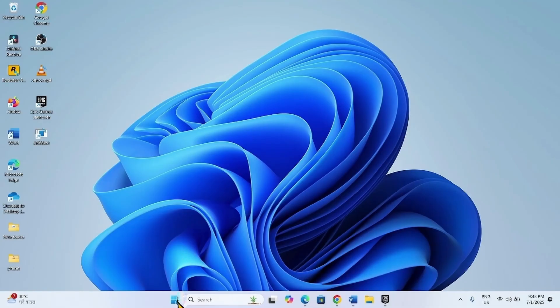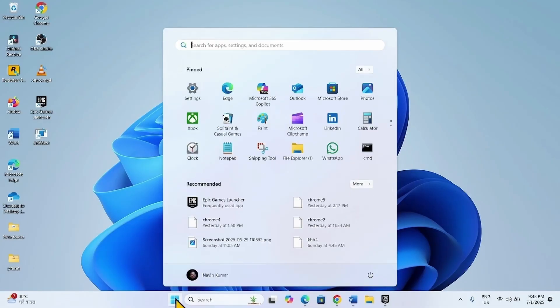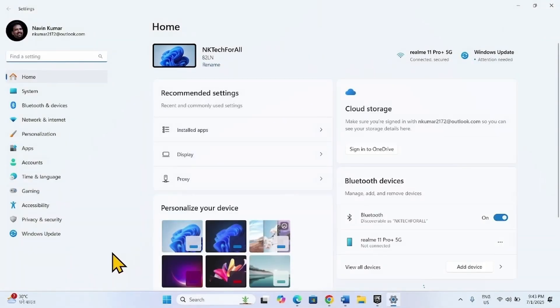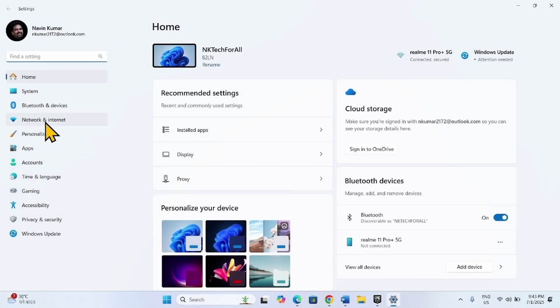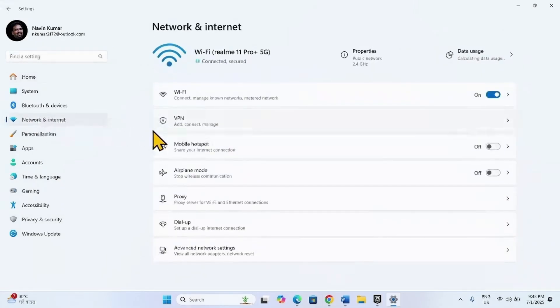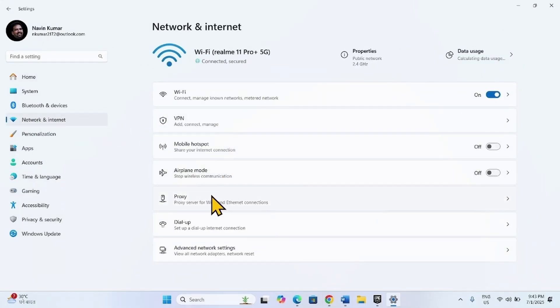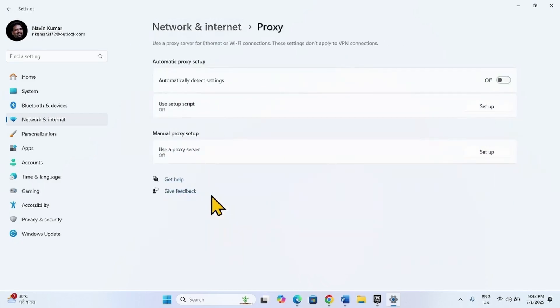To disable proxy servers, click on Start, select Settings. Go to Network and Internet, go to Proxy. Turn off this setting if it is turned on.